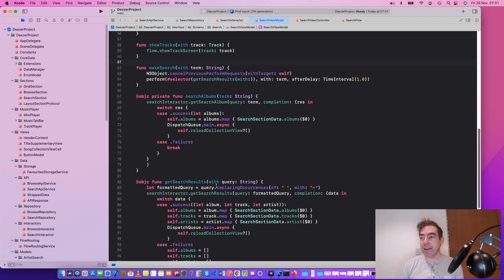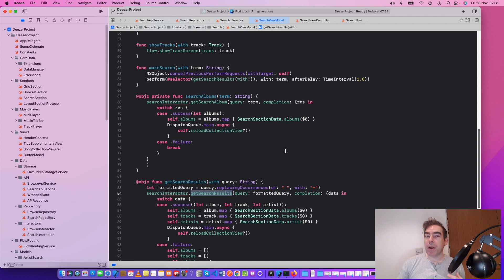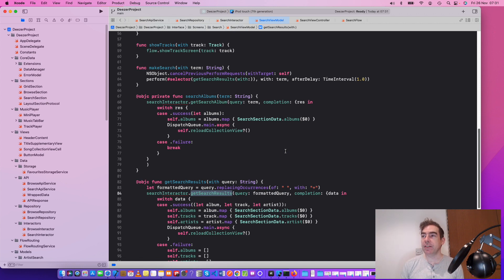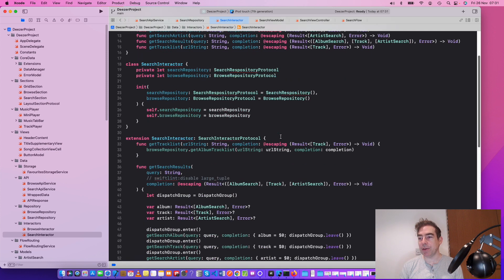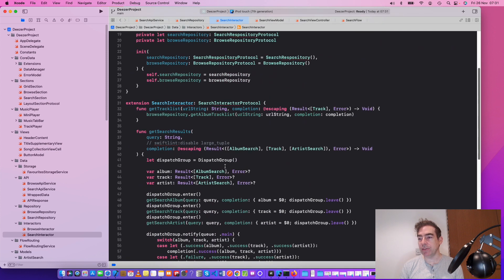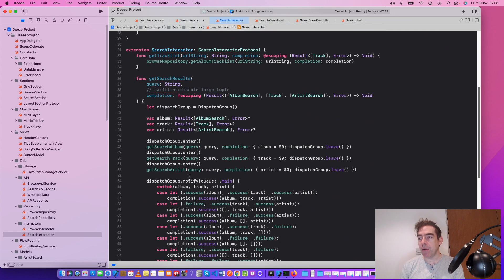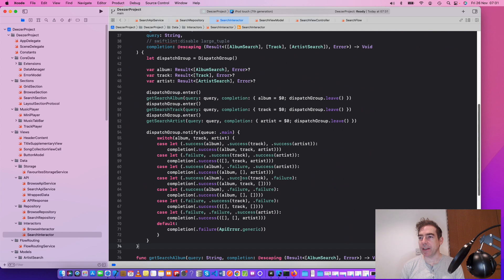So here, there are a couple of functions that it calls, getSearchAlbum and getSearchResults. So we're getting back information through the interactor. So let's have a look at the interactor. Of course, it's not making that API call. So what's it actually doing? GetSearchResults. Well, it's doing something quite complicated here.